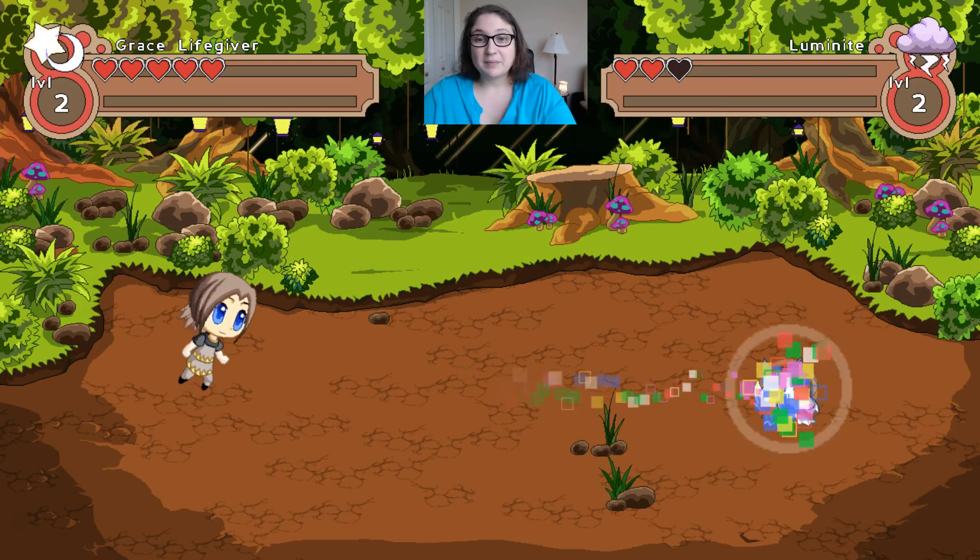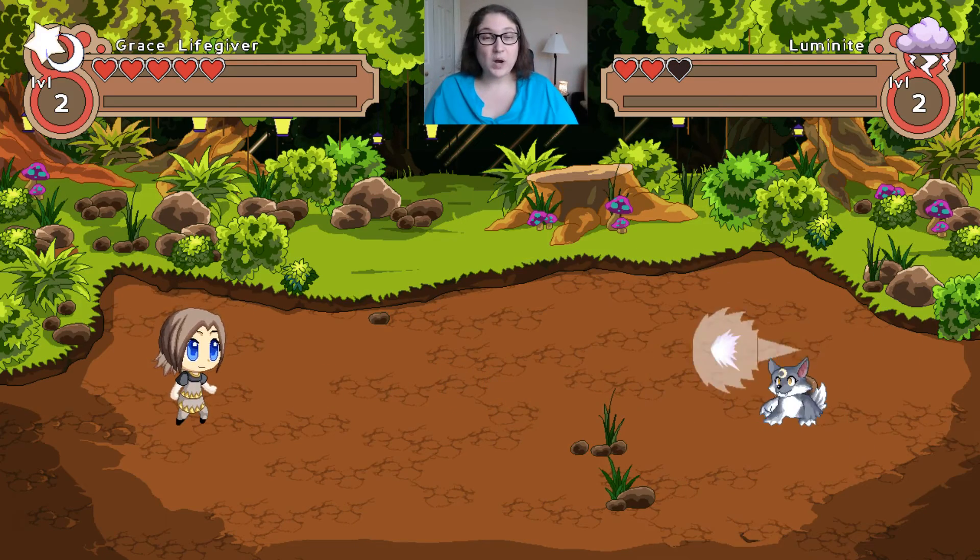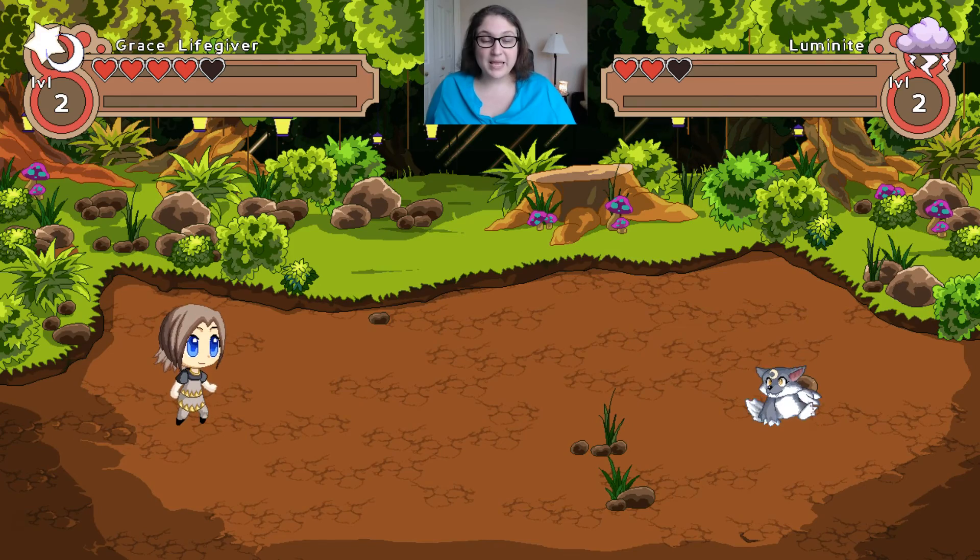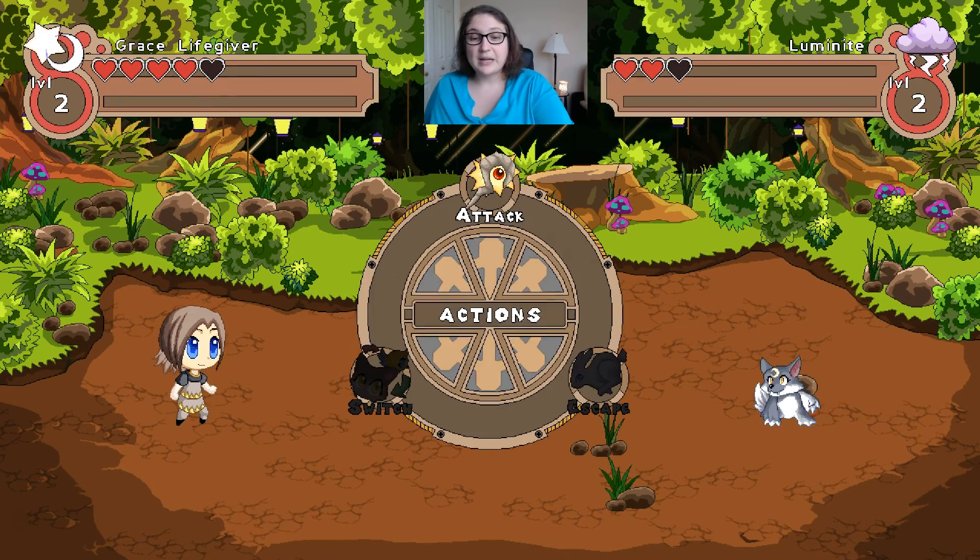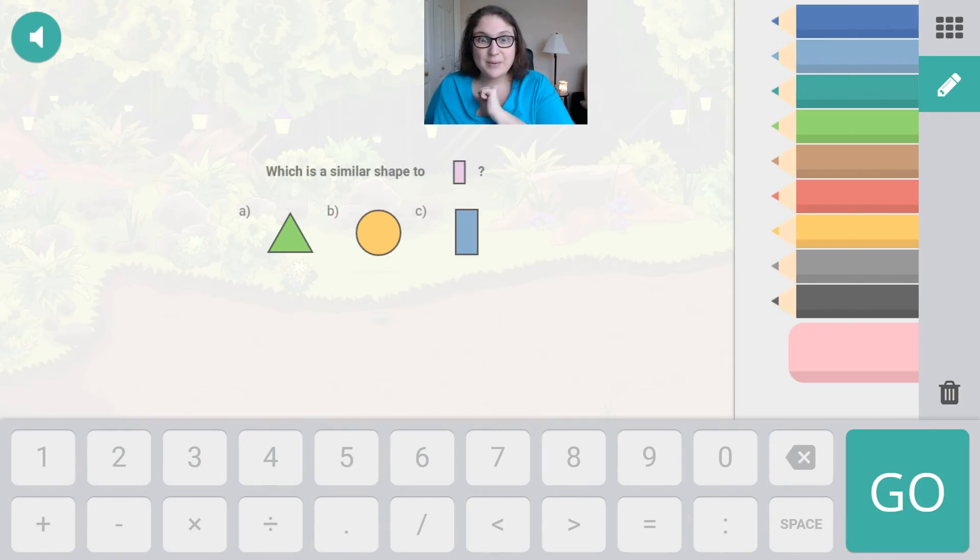I'm going to leave it just like this. We got one down for Luminite. Now we're going to battle them again. So we're going to hit attack, magic shot, and let's see what happens.